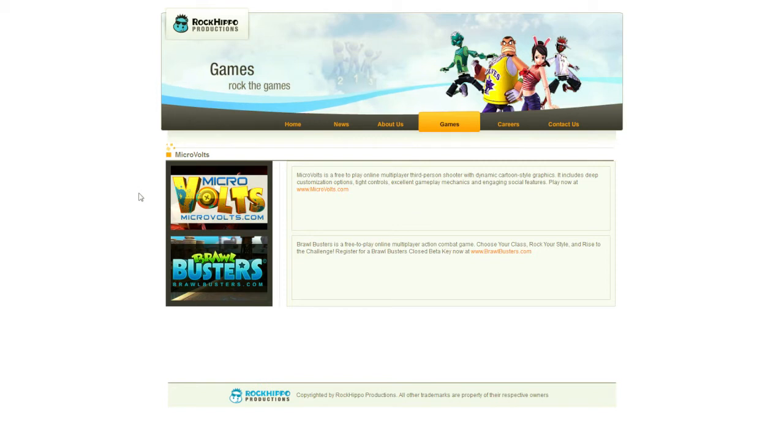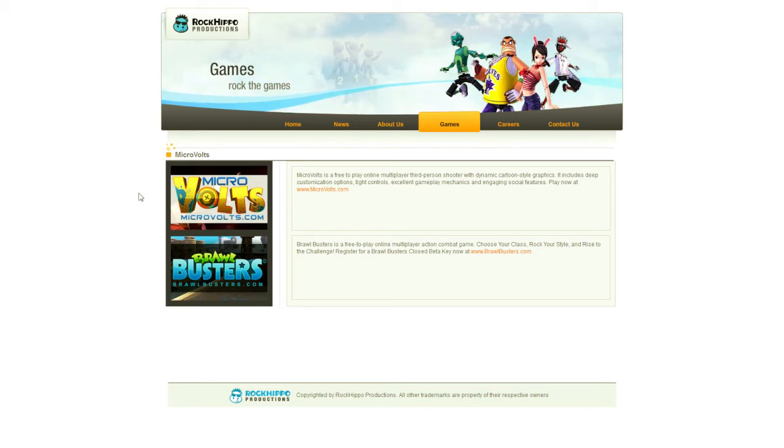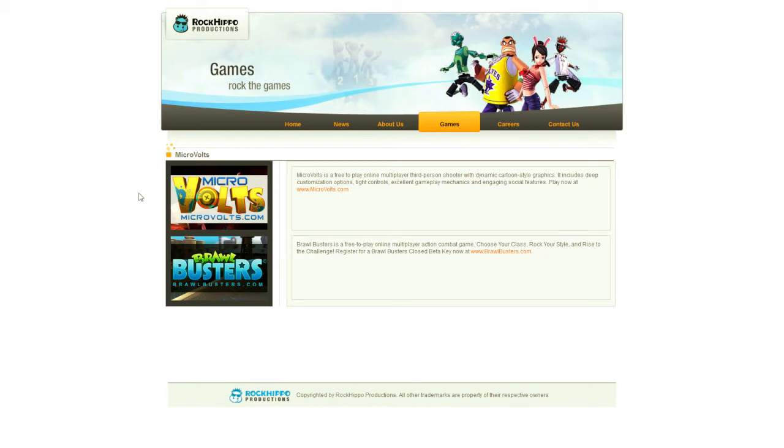This game, Microvolts, just like Brawl Busters, were both made by Korean developers. And that seems to be Rock Hippo's MO. They commission a Korean developer to create a game for them. They then bring it to the Western world and monetize it with a free-to-play model. Microvolts, all in all, is a fantastic game.